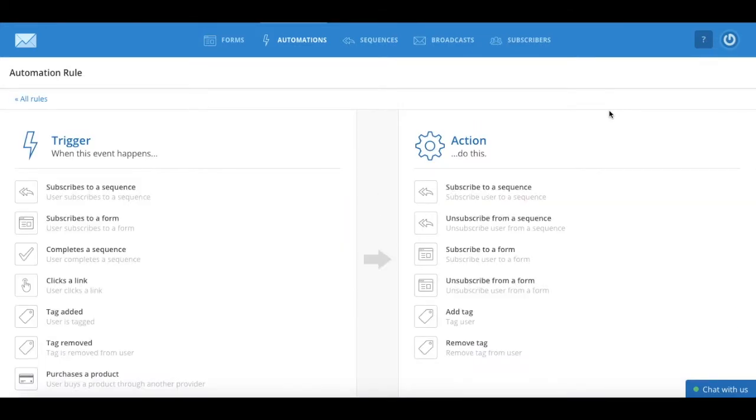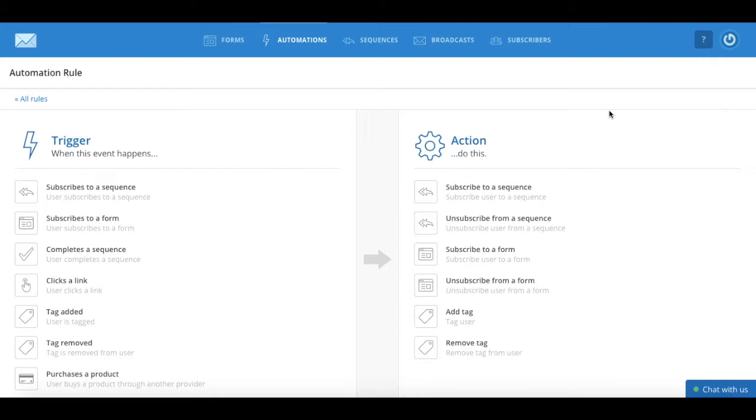Just as a side note, automation rules are not set retroactively, meaning that an automation will only be applied to a subscriber-based action that occurs AFTER the automation rule was created.